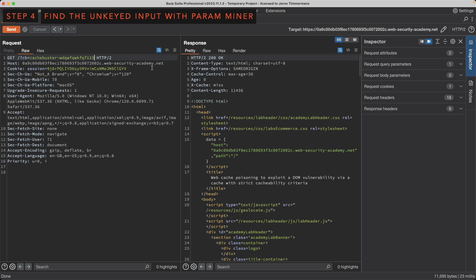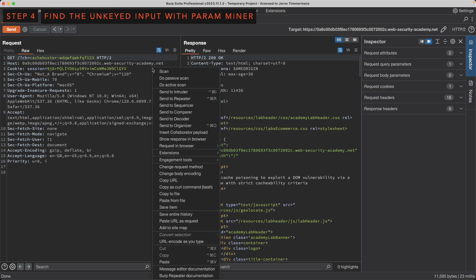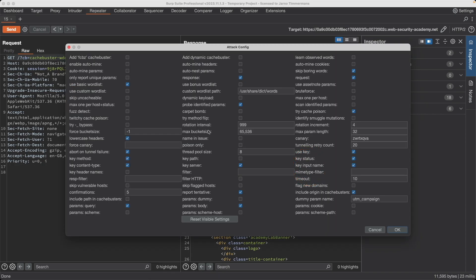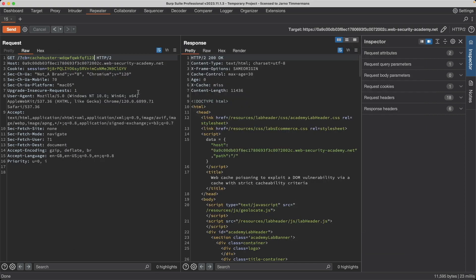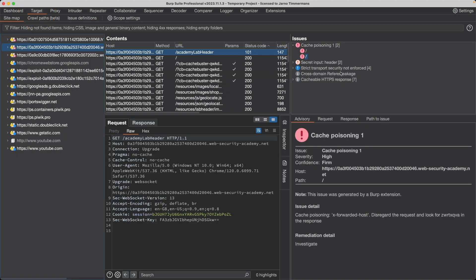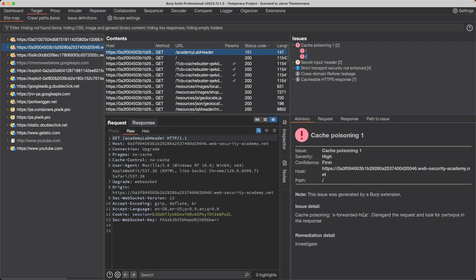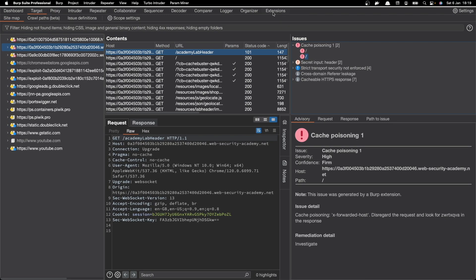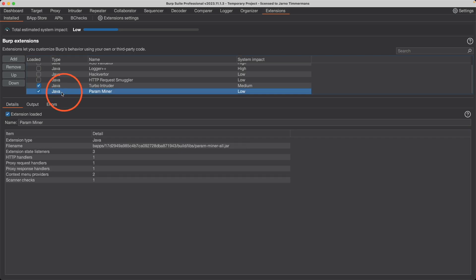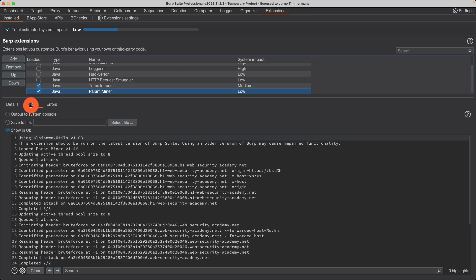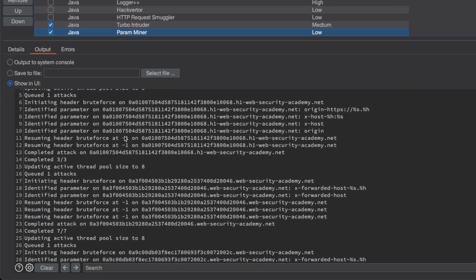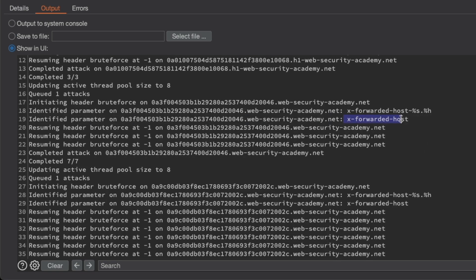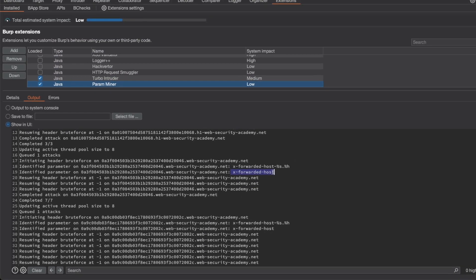So now let's do a scan with ParamMiner just to find any unkeyed input. So I'm going to right-click and then go to Extensions, ParamMiner, Guess Params, and then Guess Headers. You can leave the defaults here. Just click OK. I'm going to click Cancel because I've already ran the scan before. Because I'm using Burp Suite Professional Edition, I can find the results under Target and I can find here under Cache Poisoning, the second result that it found is it identified the X-Forwarded-Host header. Now if you're using the Burp Suite Community Edition, you have to go to Extensions and then to ParamMiner and then you have to go to the Output tab here. And that's where you'll also be able to find the output where it found X-Forwarded-Host, for example.